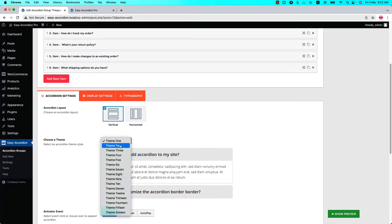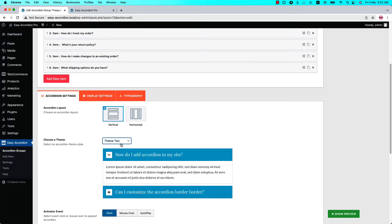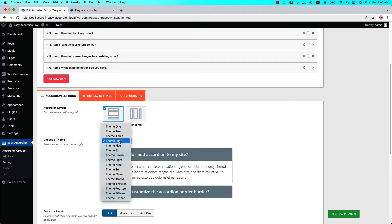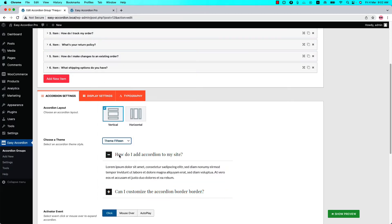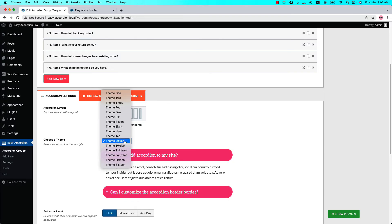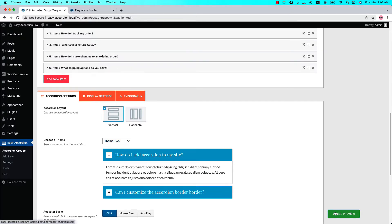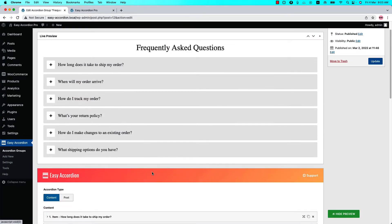When you select a theme, you will get a customized preview of it. For example, if I select Theme 4, you get a customized preview of Theme 4. If I select Theme 2, you can see the customized preview, but in the live preview it is not showing exactly like the demo.